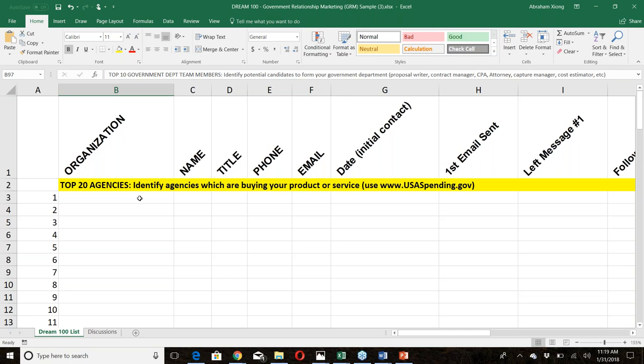When you attend a marketing or networking event, every single person you meet must fall into one of these relationship circles. If they don't fit into one of these categories, don't spend a lot of time on that relationship. When you're strategically networking in a room of 200 people with only 20-30 minutes, don't waste time on contacts that won't fill one of these roles.